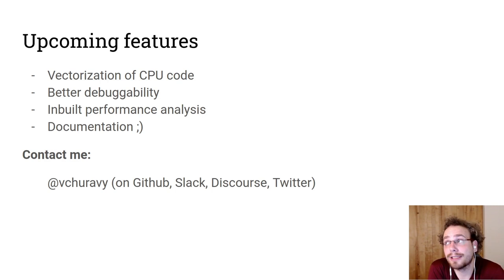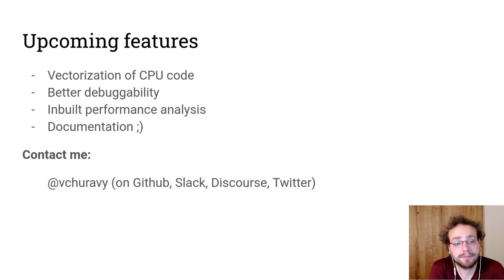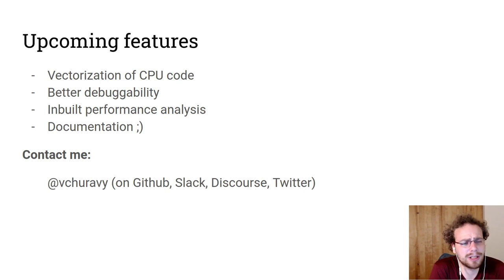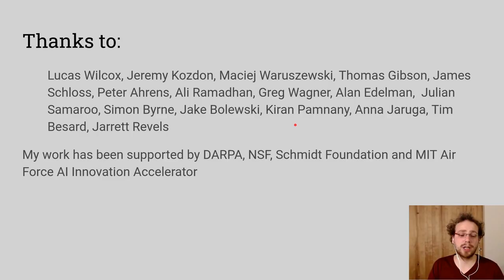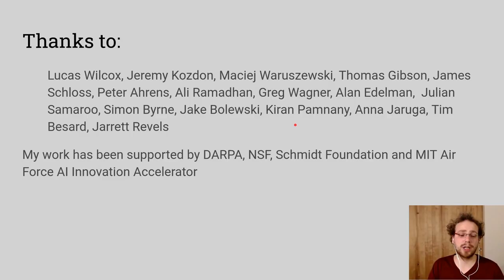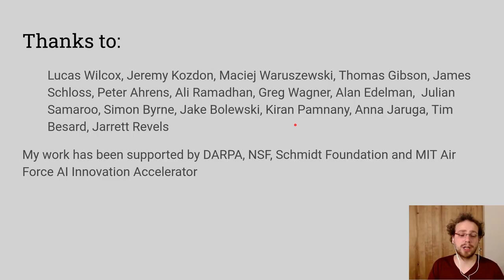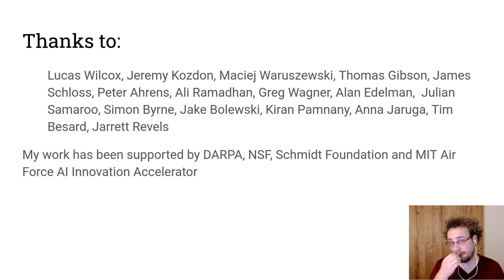As always, documentation needs much improvement. If you want to, you can contact me. I'm @vchuravy on all relevant social media platforms and the whole project couldn't have happened without my collaborators from the Climate Machine project, as well as the Julia lab and the broader Julia community. I'm @vchuravy.